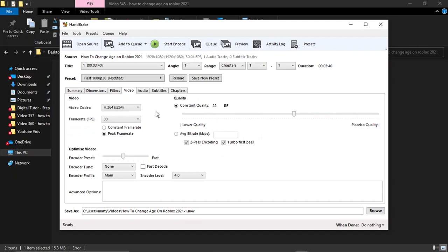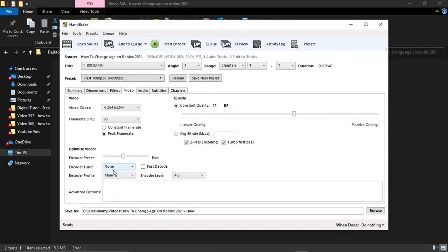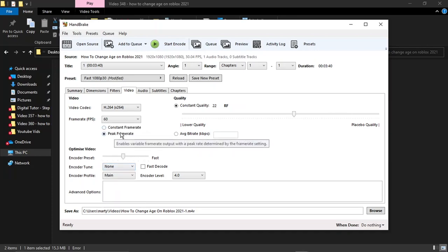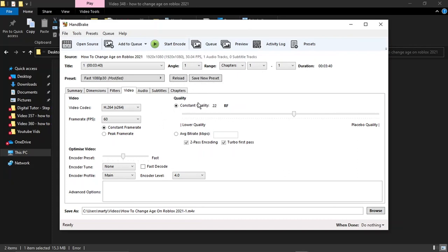What you need to do first is change the frame rate. It should be set at around 30. You want to change this to 60, and you want to change underneath where it says Peak or Constant, so you want to click the Constant Frame Rate. Then if you come to the right-hand side over here, you've got a little bar.